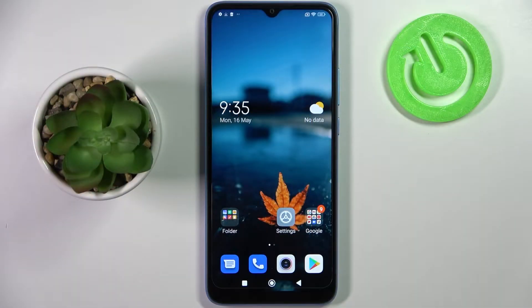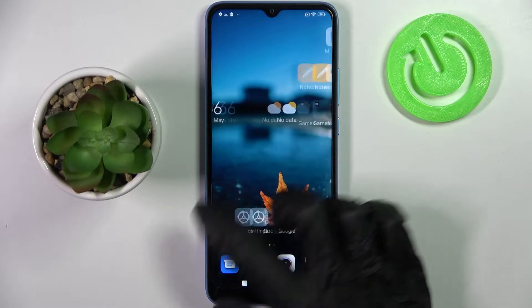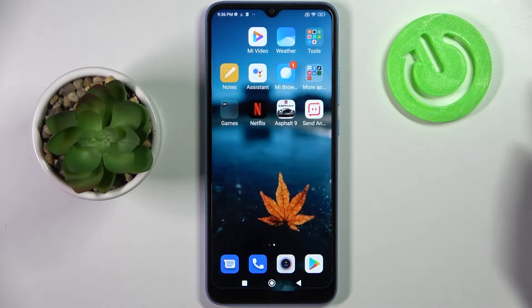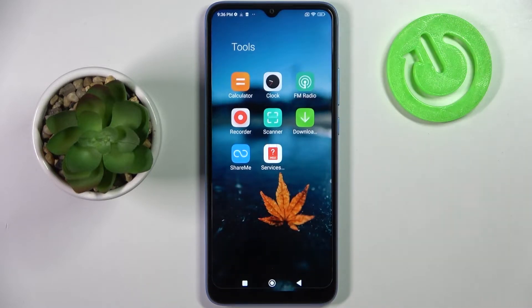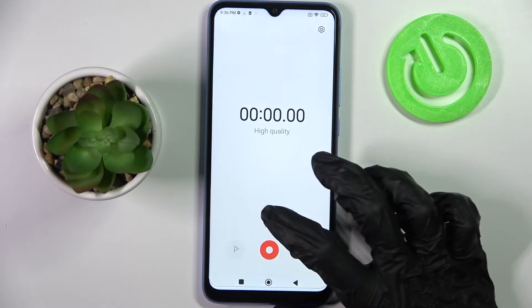Hi! In front of me is Xiaomi Redmi 10C and today I would like to show you how you can operate the voice recorder on this device. Firstly you need to locate the tools folder, tap on it and choose the recorder app.